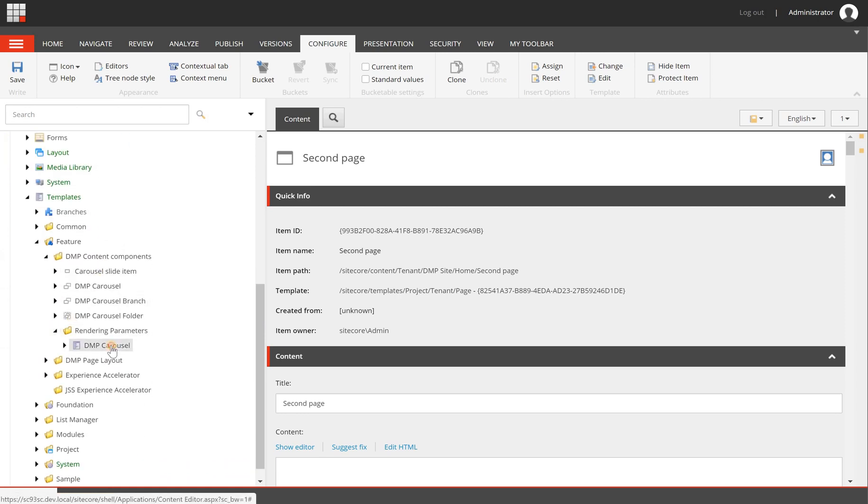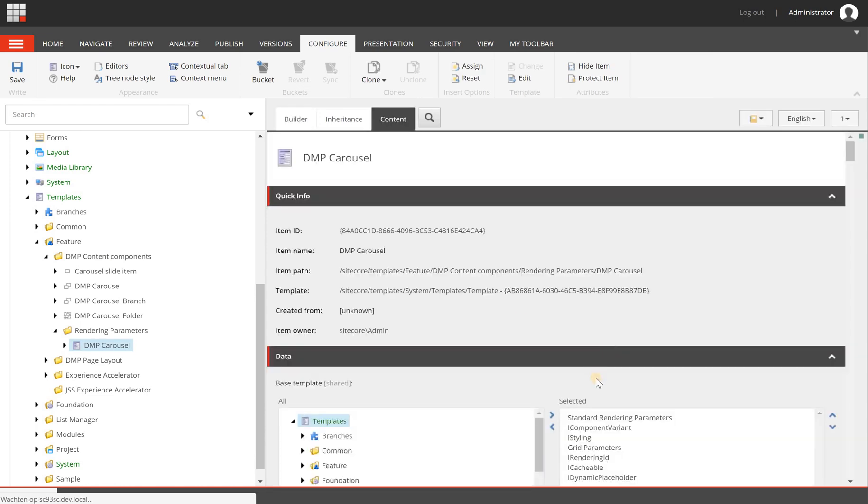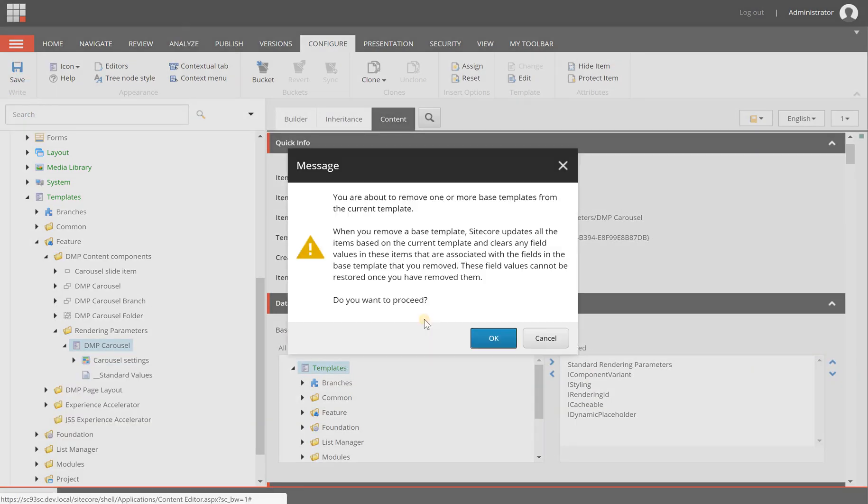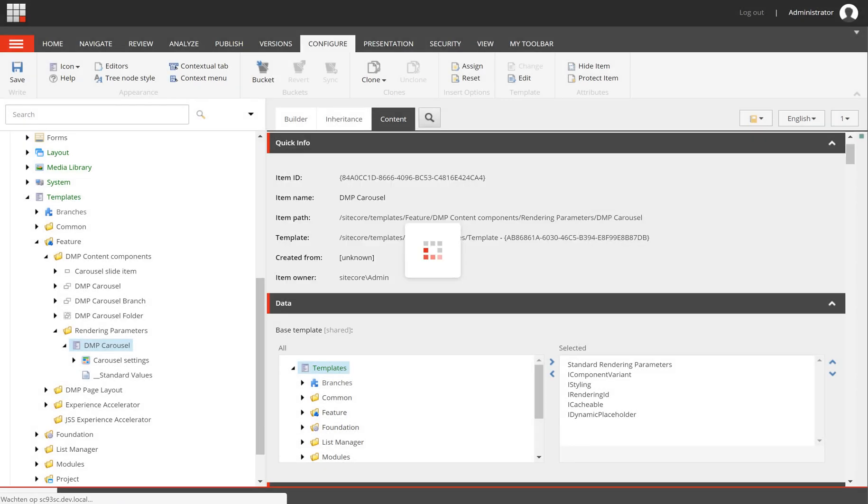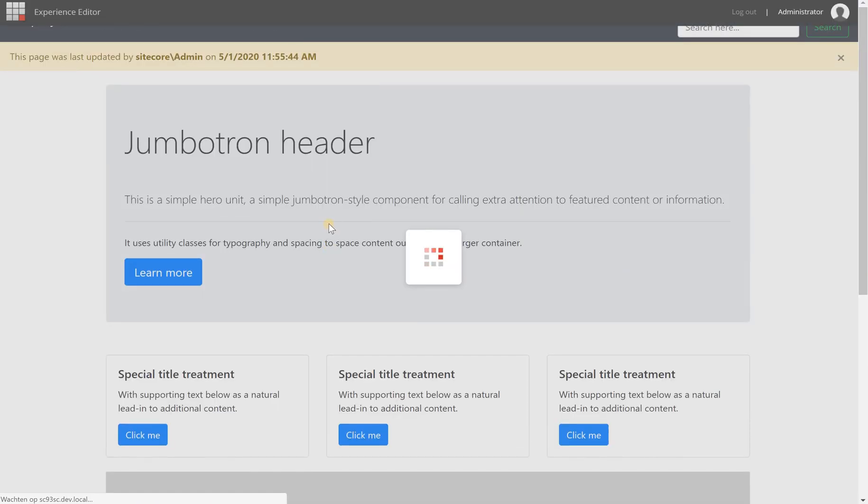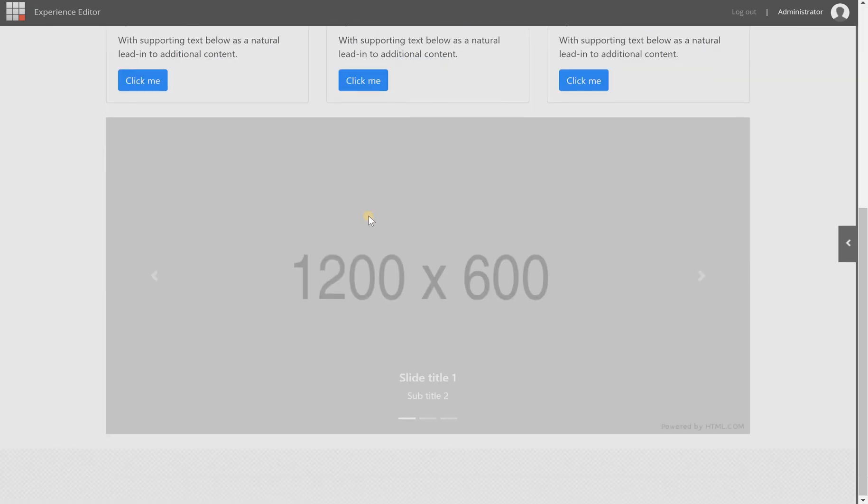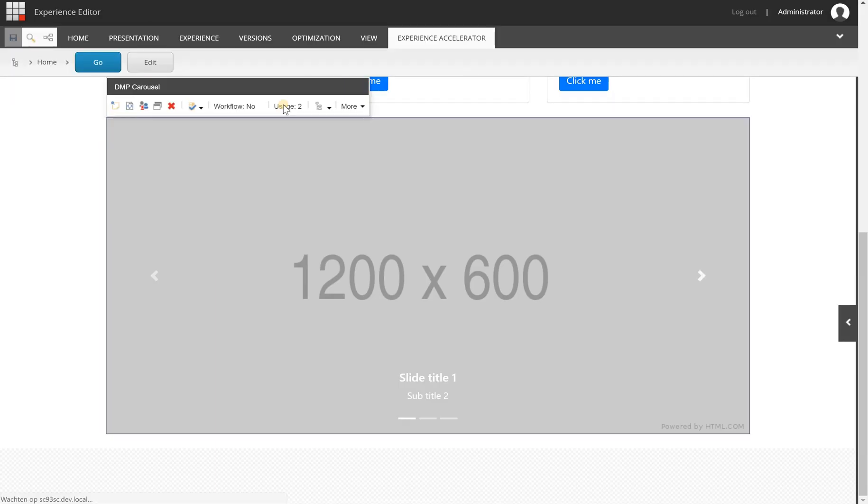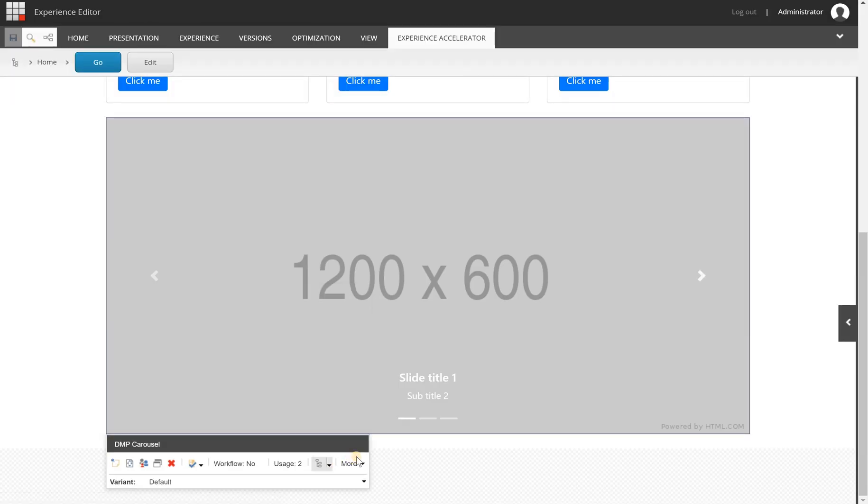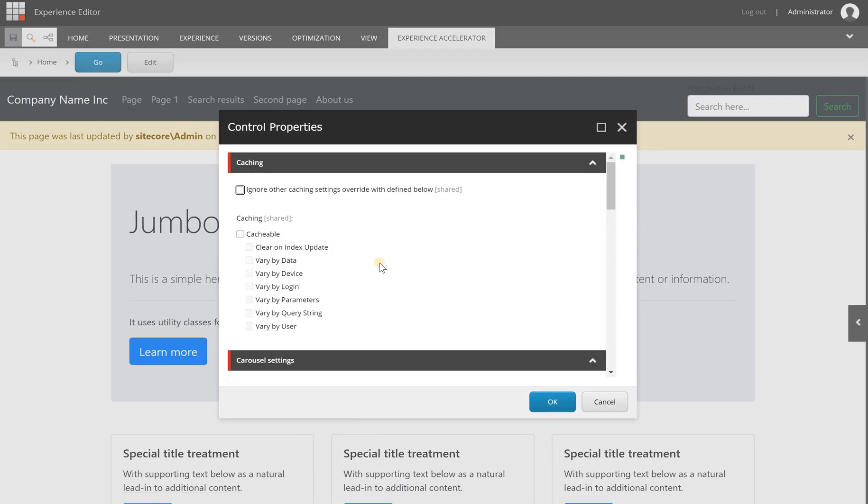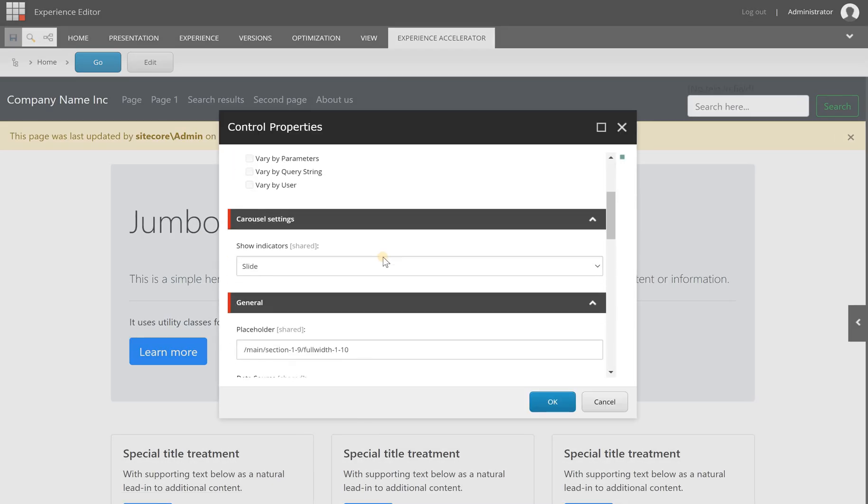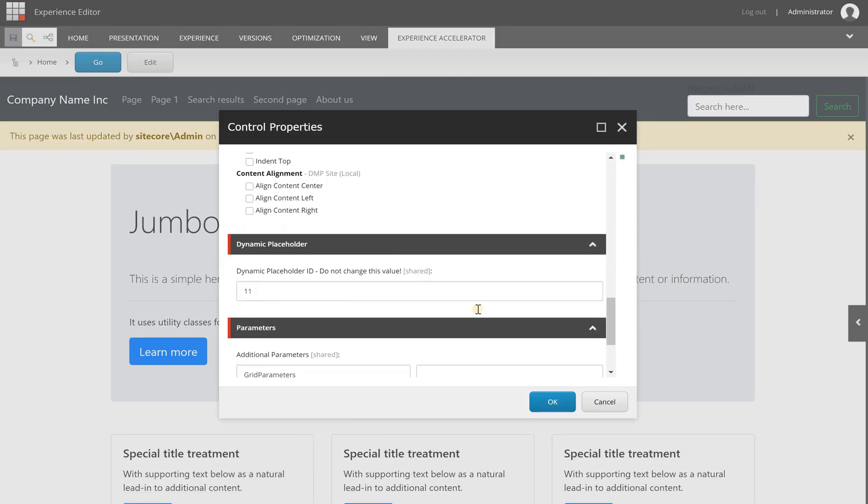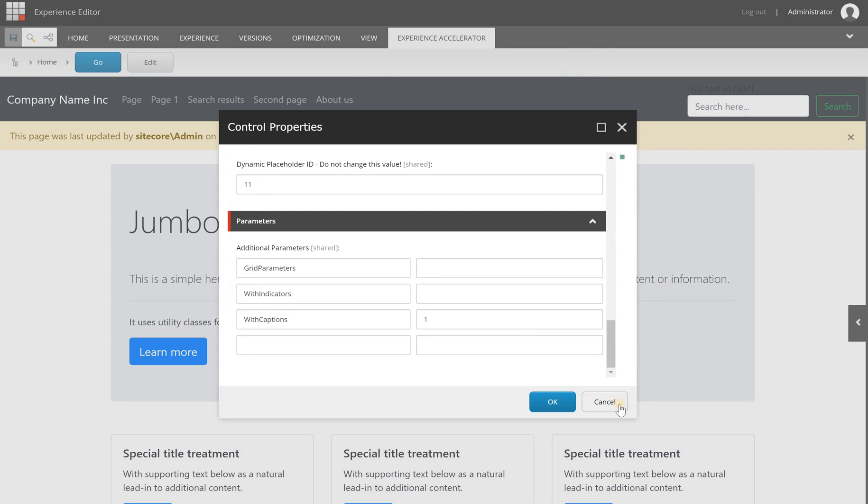This component is in the feature DMP content components rendering parameters. If I remove the grid parameters and hit save, I'm going to proceed. Now when I reload the page and scroll down to my custom carousel component, fully based on the Bootstrap out-of-the-box carousel, you will see that my grid settings are gone and the component still works.